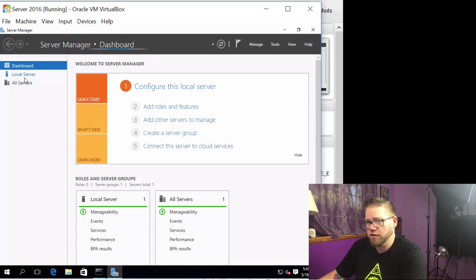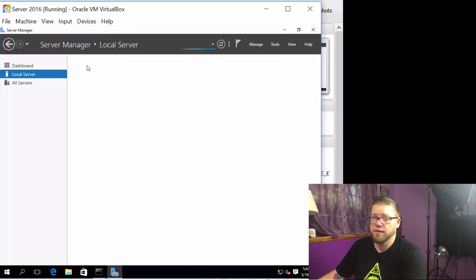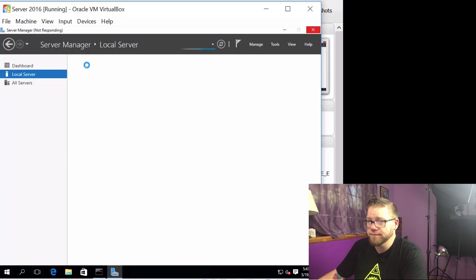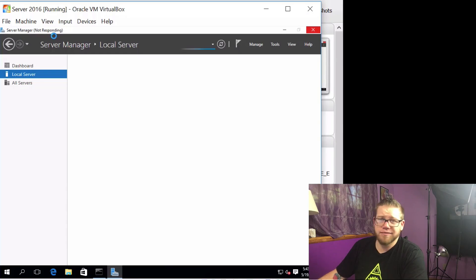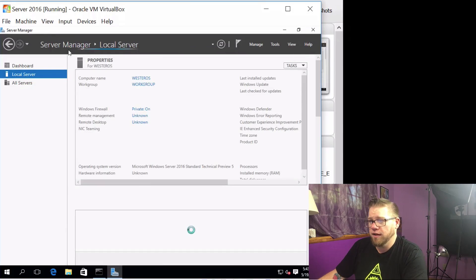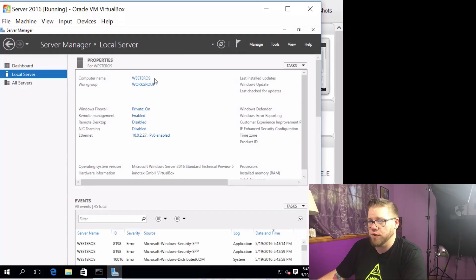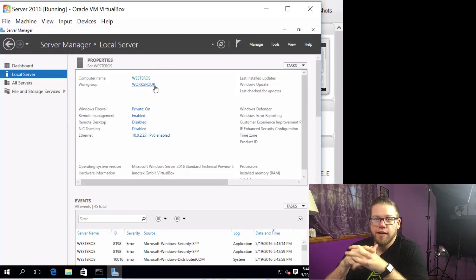Alright, so we can click on local server. And this VM needs more RAM. Man, not responding. I need to upgrade this computer. There we go. Computer name, Westeros. Perfect. That's exactly what we want it to say.